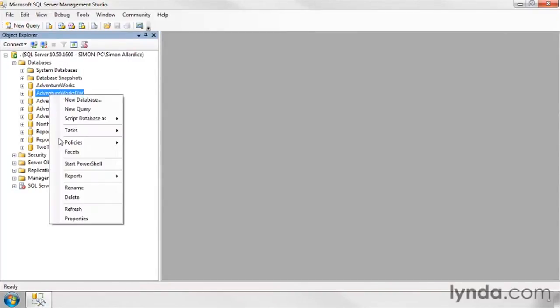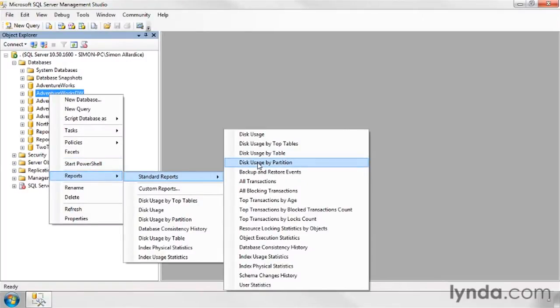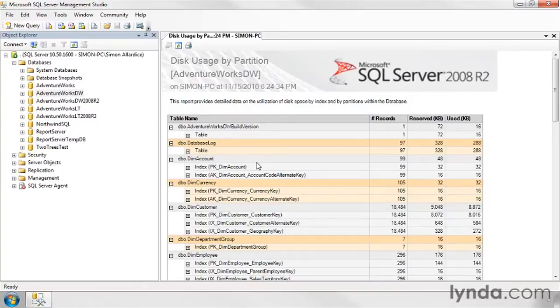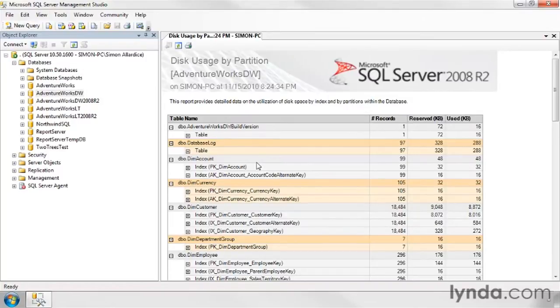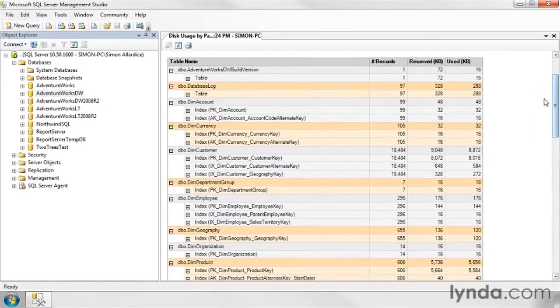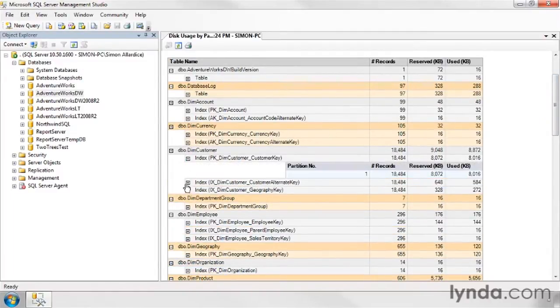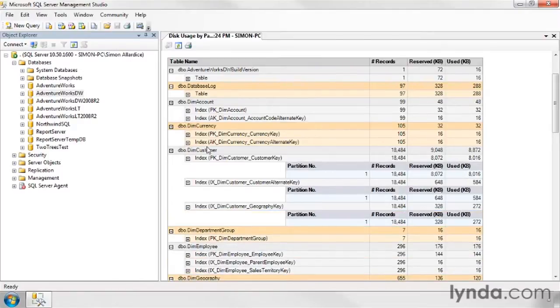We can drop into our reports, and one of the ones that I like is the disk usage by partition. Now we don't cover partitioning in this course. Partitioning is the ability to take large tables and actually split them across multiple physical file structures. It's not something we can do with SQL Server Standard Edition. It's only actually available in the Enterprise Editions. But the report nonetheless gives us some interesting stuff to look at because it will show us all our tables and allow us to scan things like our indexes and how much space those take up.